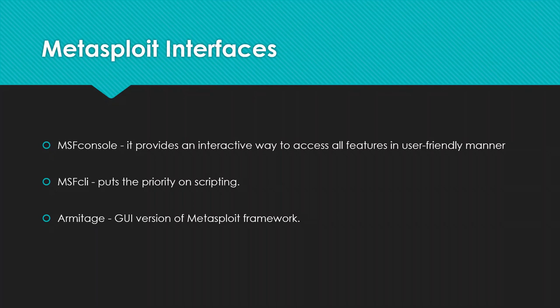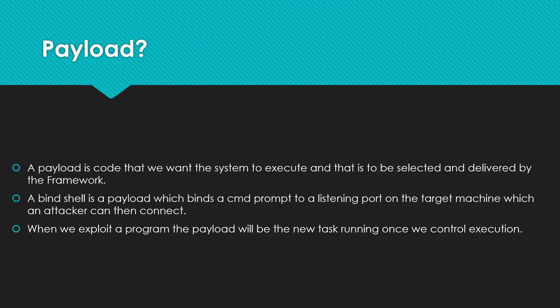MSF console, it provides an interactive way to access all features in user-friendly manner. It is a console like we use in command line. And Armitage, it's a GUI version of Metasploit framework.